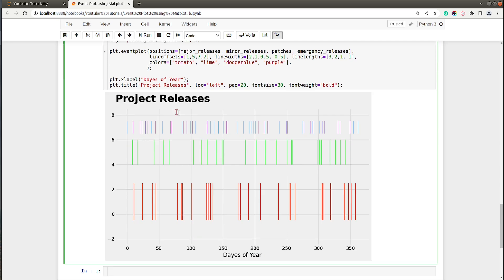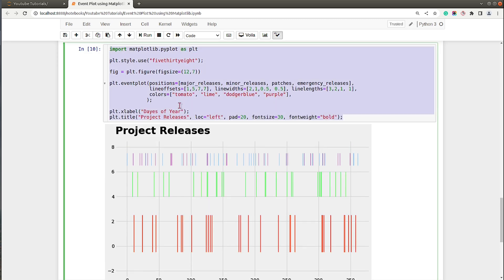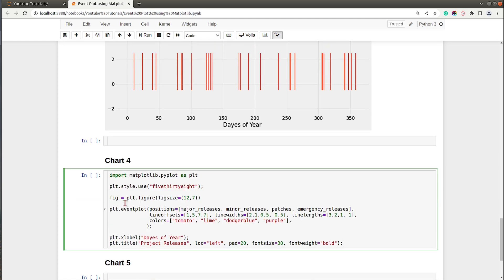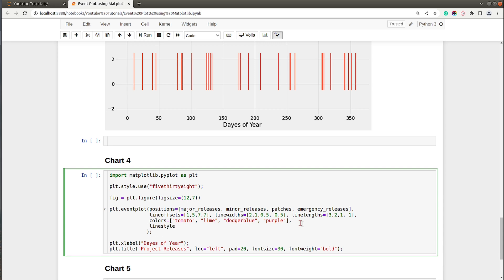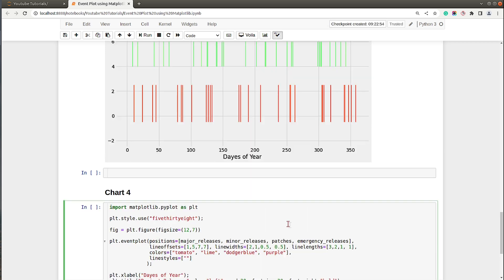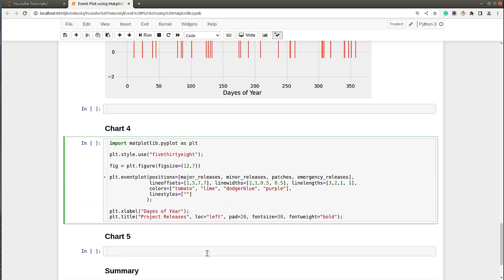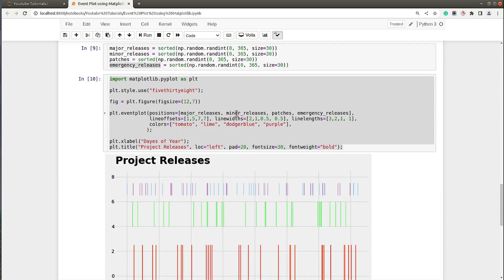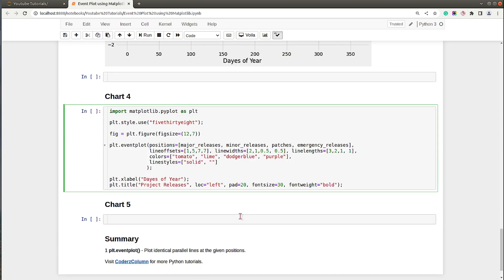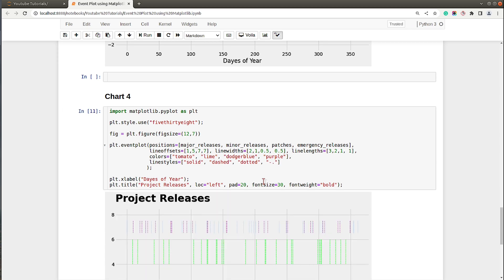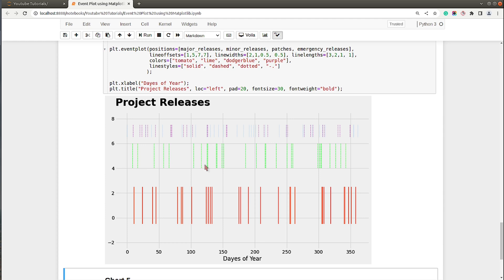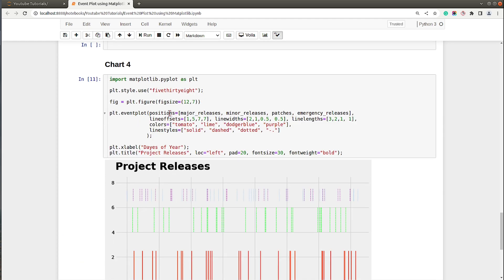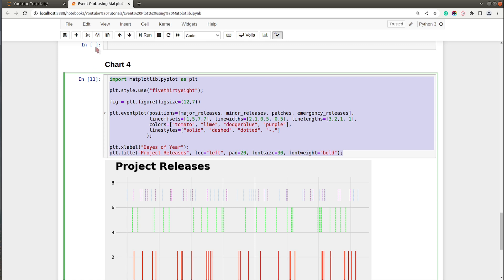Let's move on. Other than representing these lines, you can also specify line styles. There is a parameter named linestyles which accepts a list of strings. For tomato you want solid line, for minor releases you want dashed line, for patches you want dotted line, and for emergency releases you want dash-dot. As you can see, we have specified line styles as well.